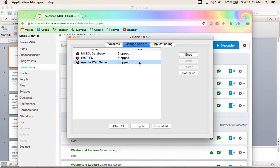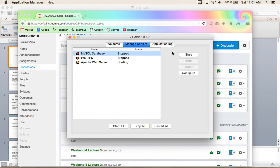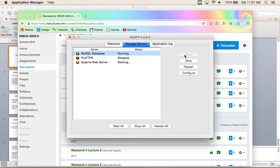I need to turn my servers on. Make sure your MySQL database server is running and your Apache web server is running, and we're going to see PHP work.